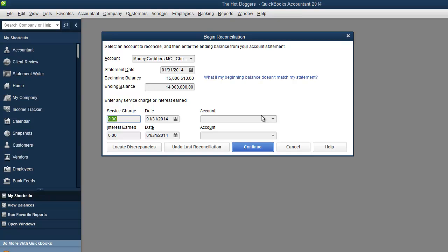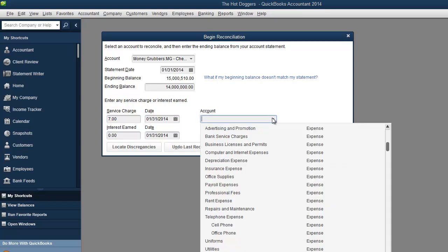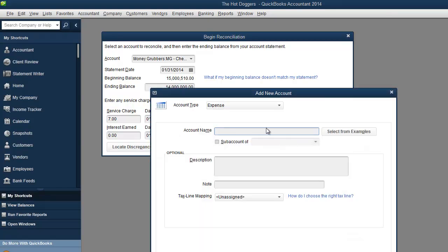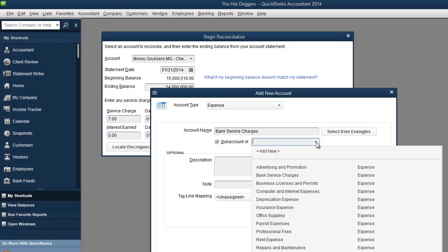Service charge. No I don't get service charge at the bank but we'll just say that they charged me seven dollars. With that kind of money trust me they don't charge you. If anything they should pay you right. Bank service charges and I'm wondering if it's already in here.